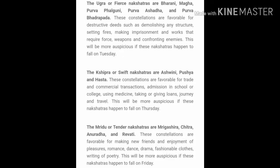There is a third category called Ugra Nakshatras or Fierce Nakshatras. These are suitable whenever you want to do some destructive deeds — for example, you want to demolish a house, or you want to go for litigation. These Nakshatras are considered good for that purpose. The Ugra Nakshatras are Bharani, Magha, Purva Falguni, Purva Ashada and Purva Bhadrapada.